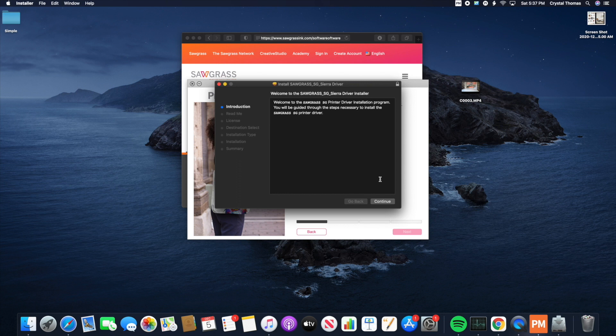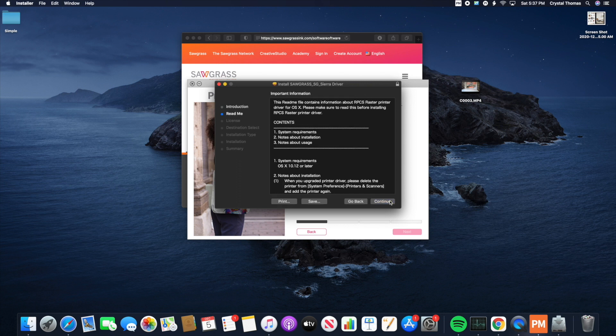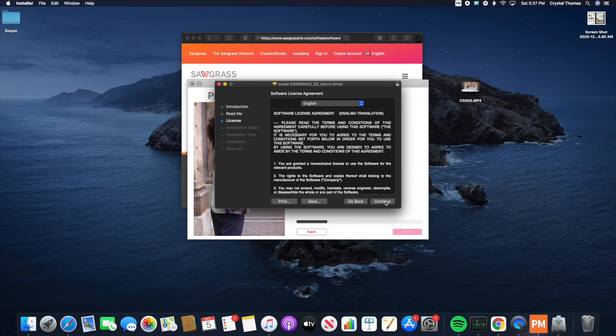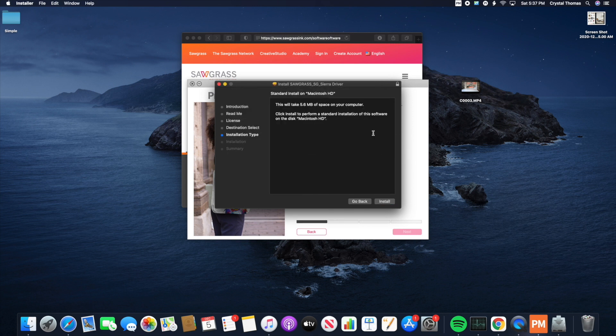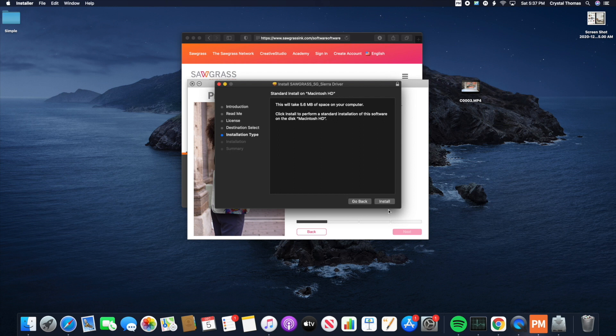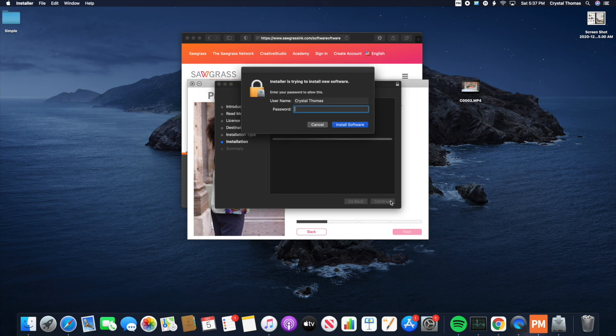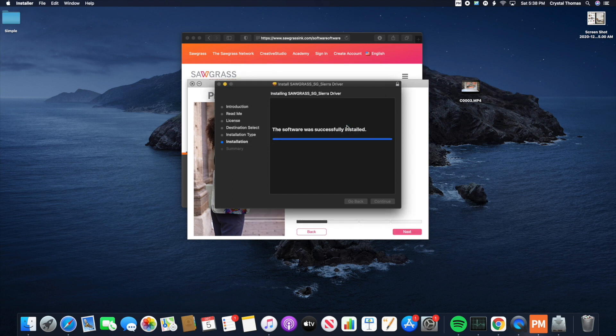We're going to hit Continue. We're going to hit Continue. Continue. And Agree. Now we're going to hit Install. And once again, you're going to enter your admin password. Install software. And Close.